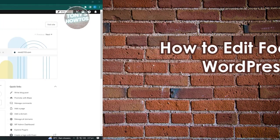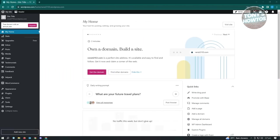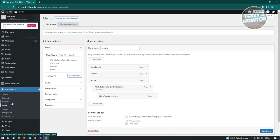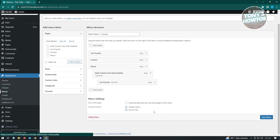How to edit footer in WordPress: there are two ways to edit your footer. The first way is via Menus. Under Appearances go to the Menu section. In Menu Settings you should see a section called 'Footer Menu,' which lets you add a menu to your footer. Unfortunately this might not be available for all themes.